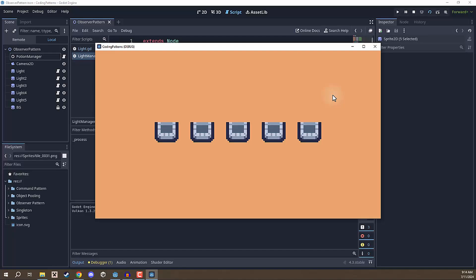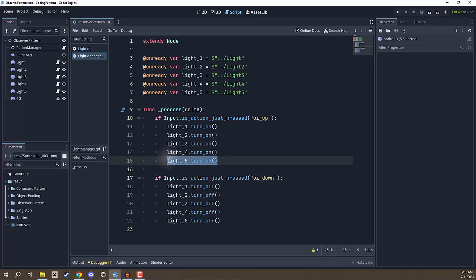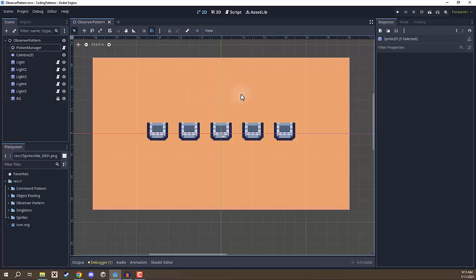If we go over to the light manager, we have a variable keeping track of each light in our scene, and in the process function we are checking when the up arrow is pressed and calling the turn on function for each of our lights — same thing for the down arrow. Now, this is what I would call some pretty bad code, for two reasons. First, we are repeating the exact same action many, many times — if you are doing something multiple times in code, either put it in a function, a loop, or a signal. We also have an issue in terms of scalability and dependency. Every single light we add to the scene, we have to add a new variable and then add its turn on and turn off call.